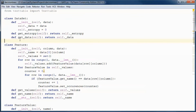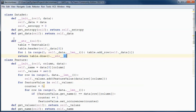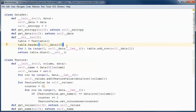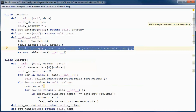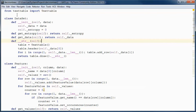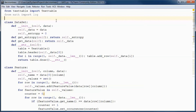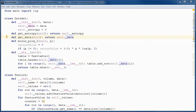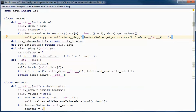We will also import log from math. We will use a helper method that we will call from the constructor in order to calculate and set the entropy for this dataset.